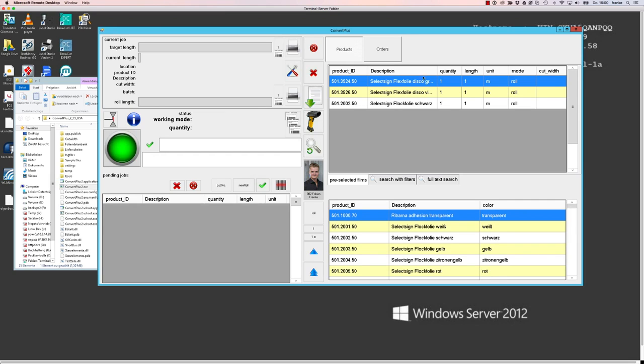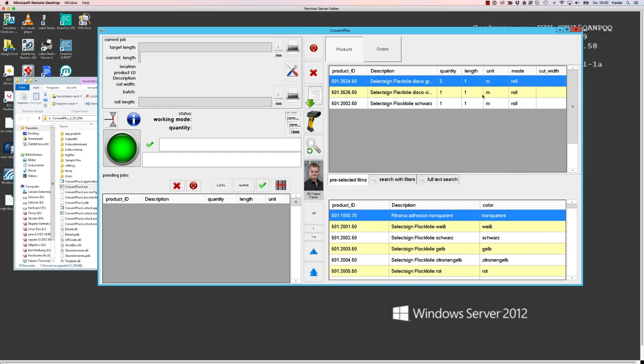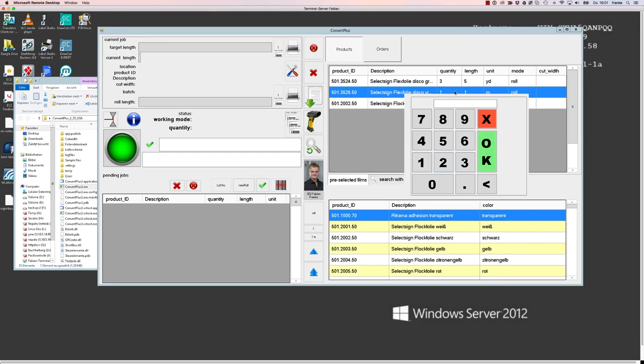So once we have selected several items that we want to put in a production queue, we can change quantities and we can change lengths and also units of all items in that list.